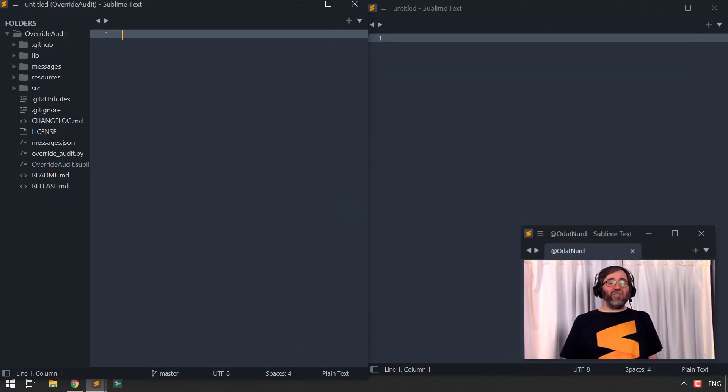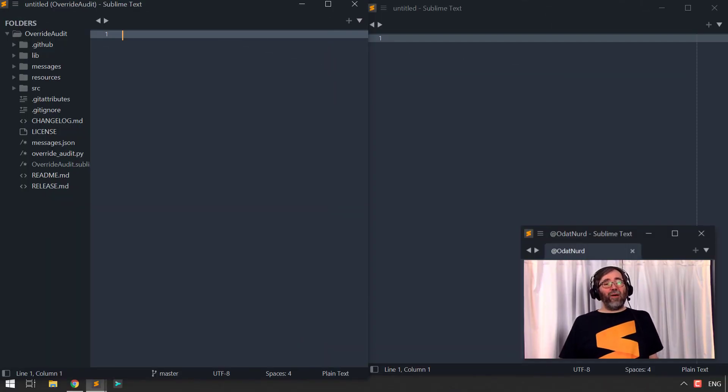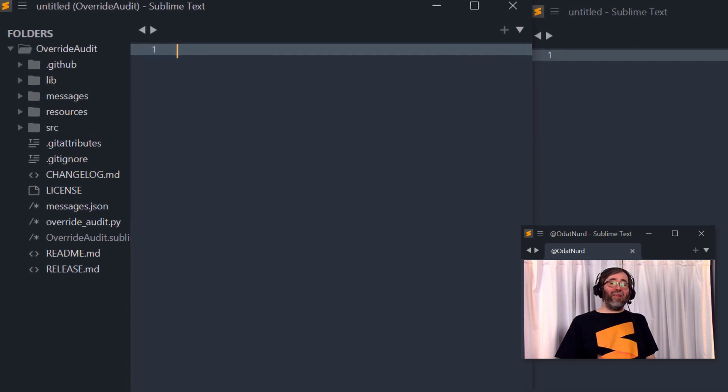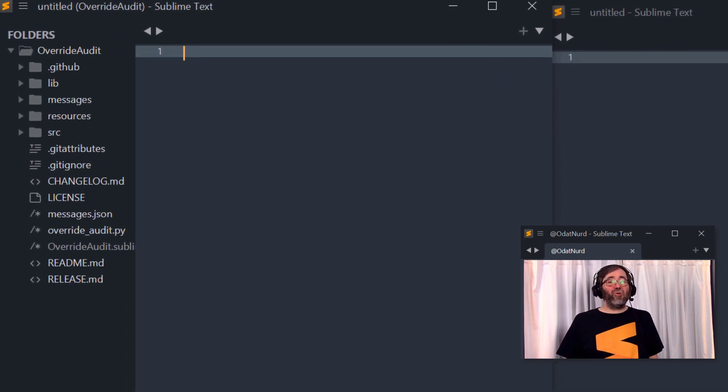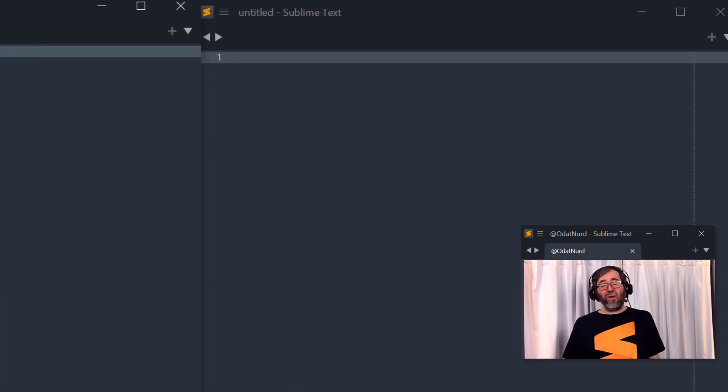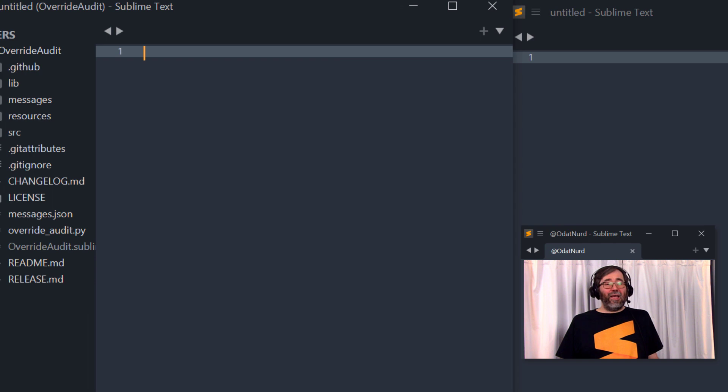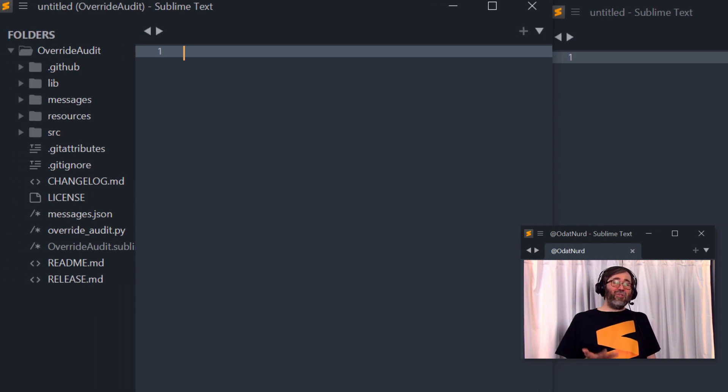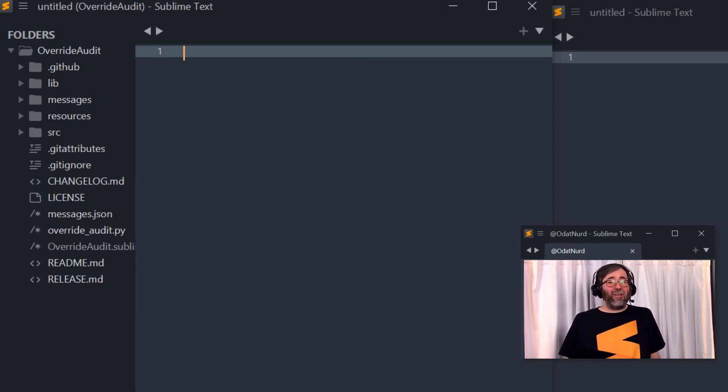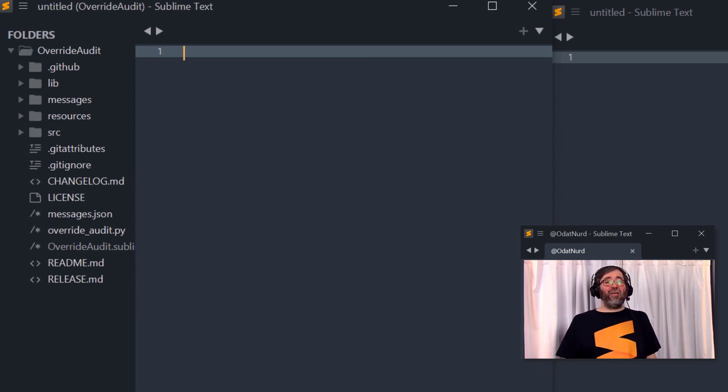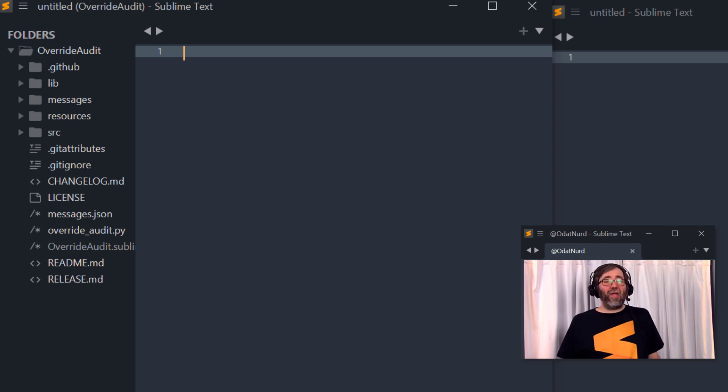Now, in order to demonstrate this, we have two windows here open side by side. The window on the left has a project associated with it and the window on the right, just a plain empty window. And what you're going to need to do, of course, is edit the Sublime project file that you're using to add in the key bindings. And there's a few different ways you can do that.